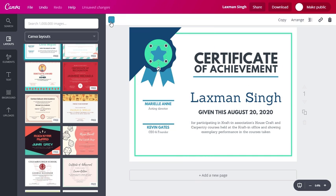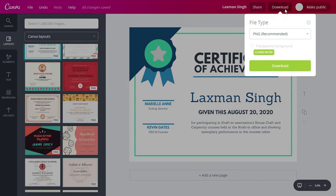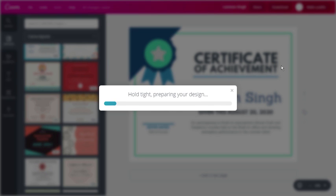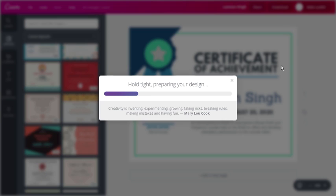Once done, simply tap on the download button at the top, choose which page you want to download, and finally tap on download.